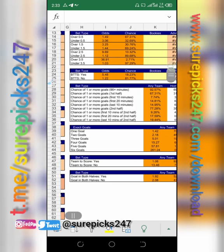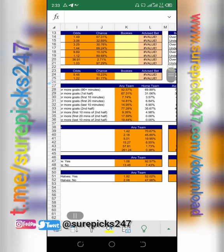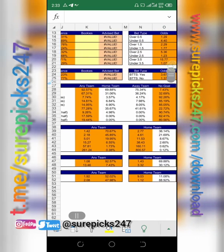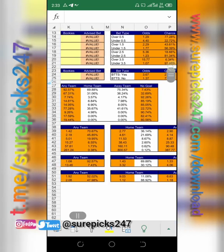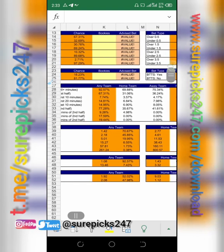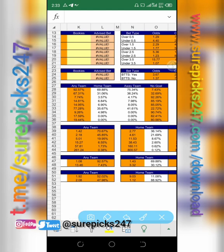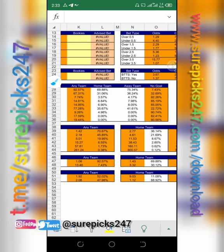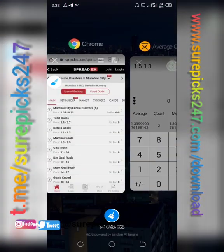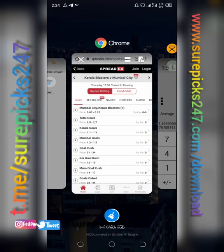This is the 10-minutes fixed market — whether it will be a draw or a win in the first 10 minutes. First 10 minutes no goal. You can see that: first 10 minutes no goal — fixed 10 minutes means the first 10 minutes is a draw.